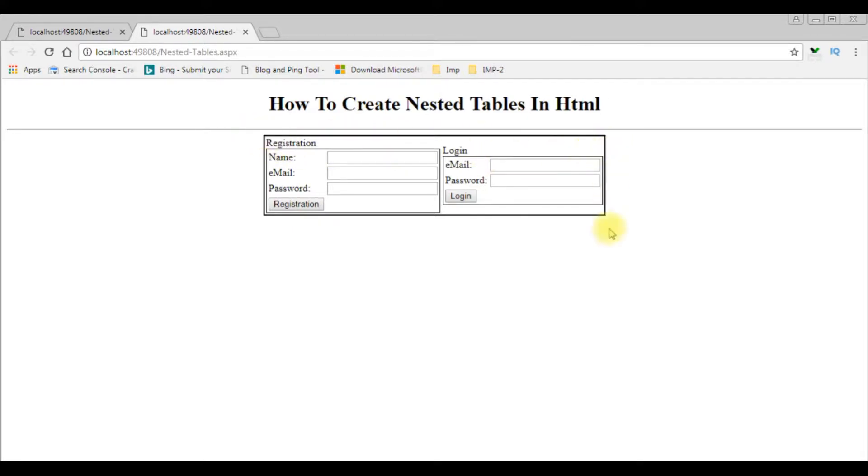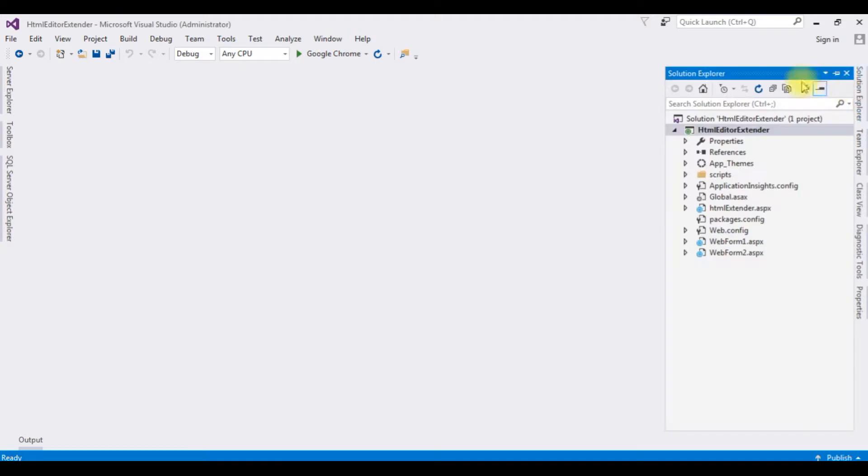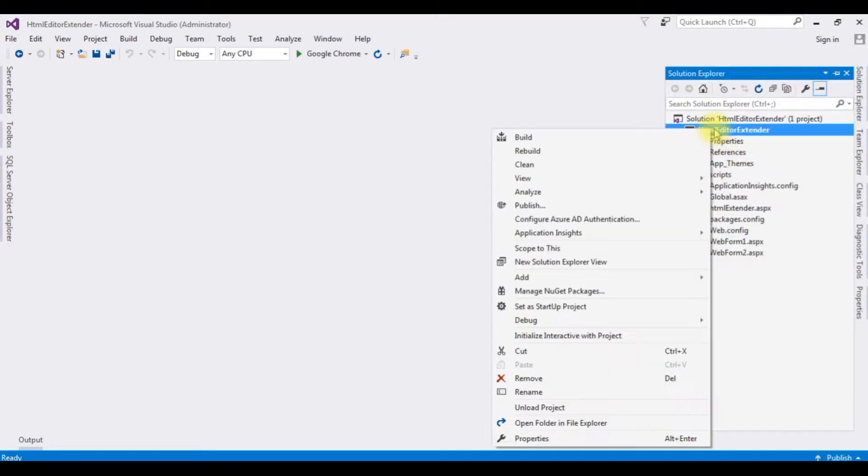For this video tutorial, I am creating a new web page in this project. Right-click the project name.